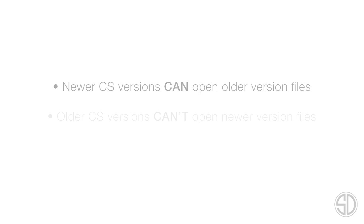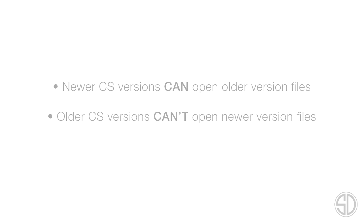First, there are two rules you may or may not know. One, newer CS versions can open older version files. So this means if you have CS6, you can open a CS3 file that is provided to you. The second is older CS versions can't open newer version files. So if you have CS3 and someone gives you a CS6 file, you won't be able to open it. Let's have a look at this working.